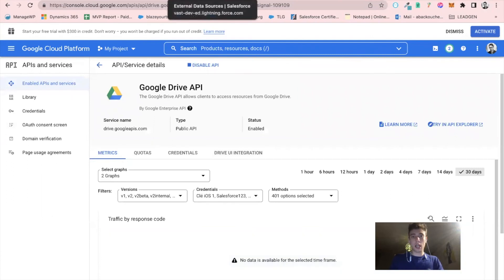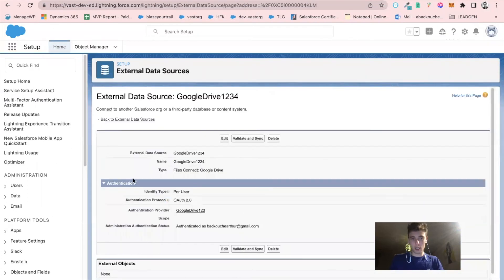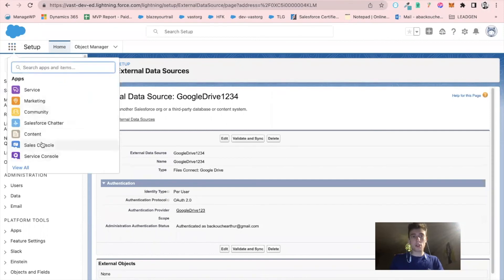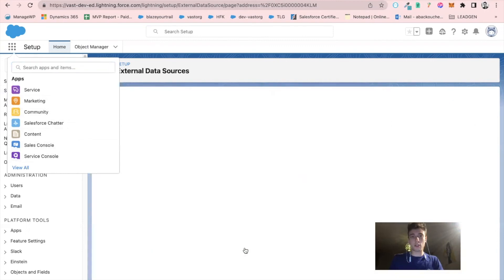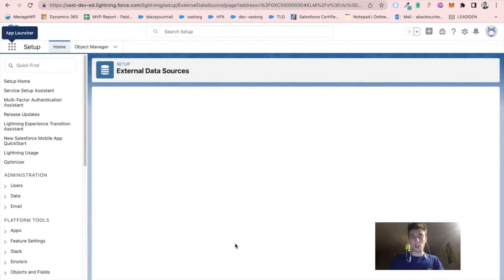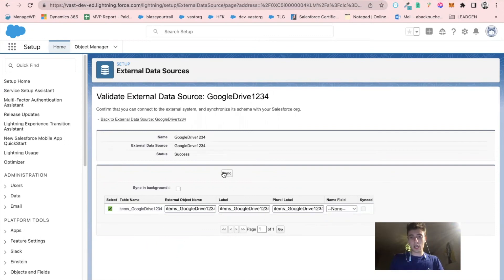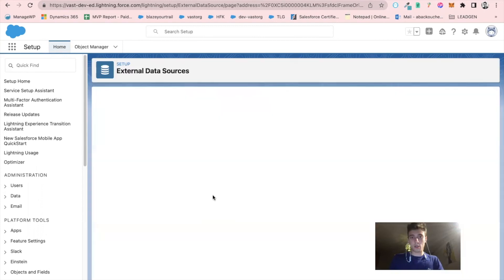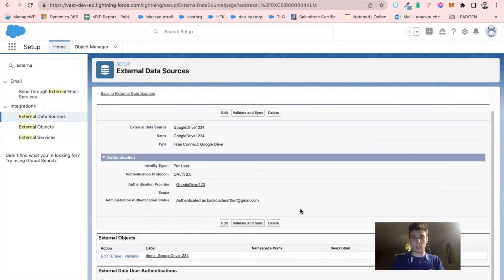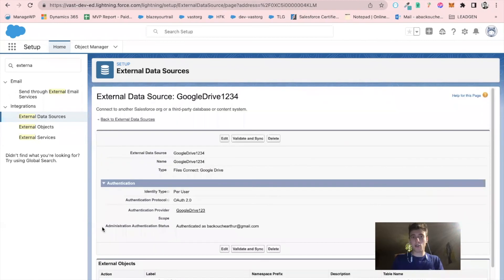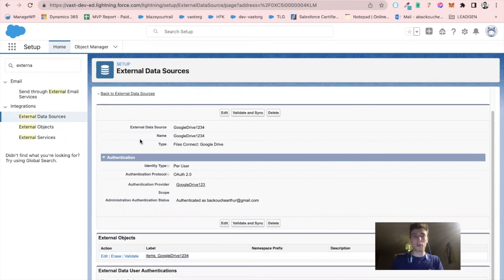So I can go back here in Salesforce. Before that, I will click on validate and synchronize. Here as you can see, I can click on select and click on synchronize. Okay, so I have synchronized my external data source to a new external object called item Google Drive one, two, three, four.